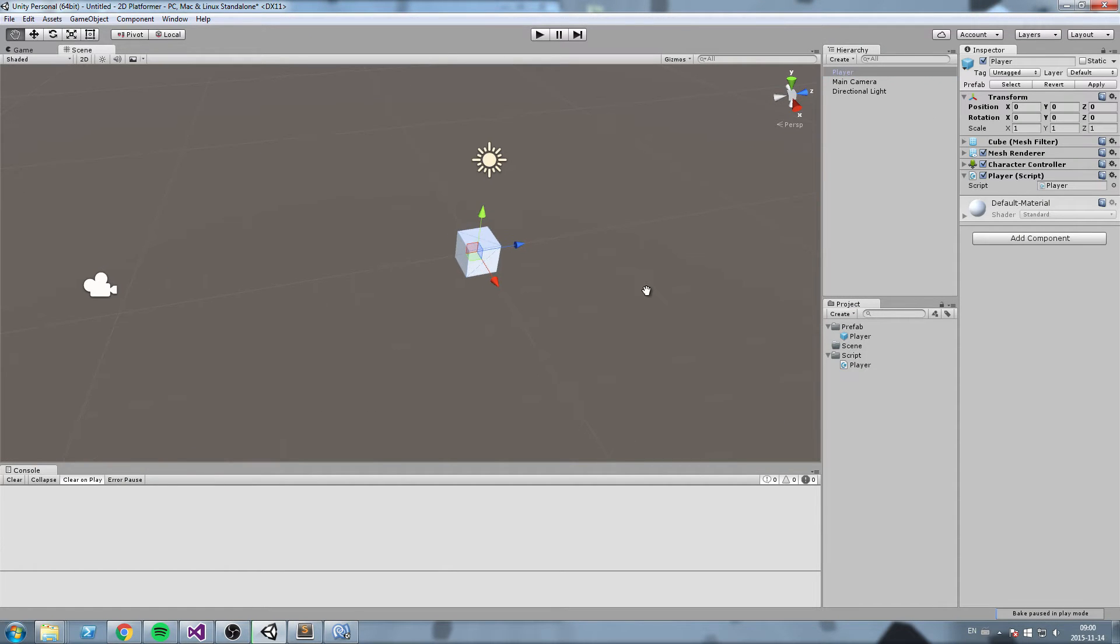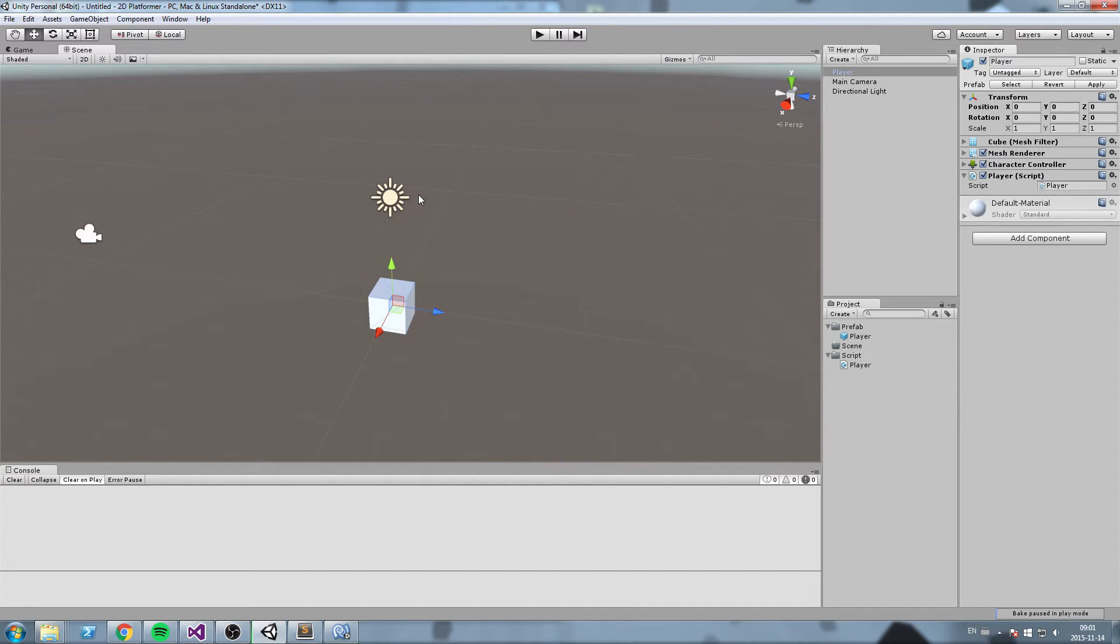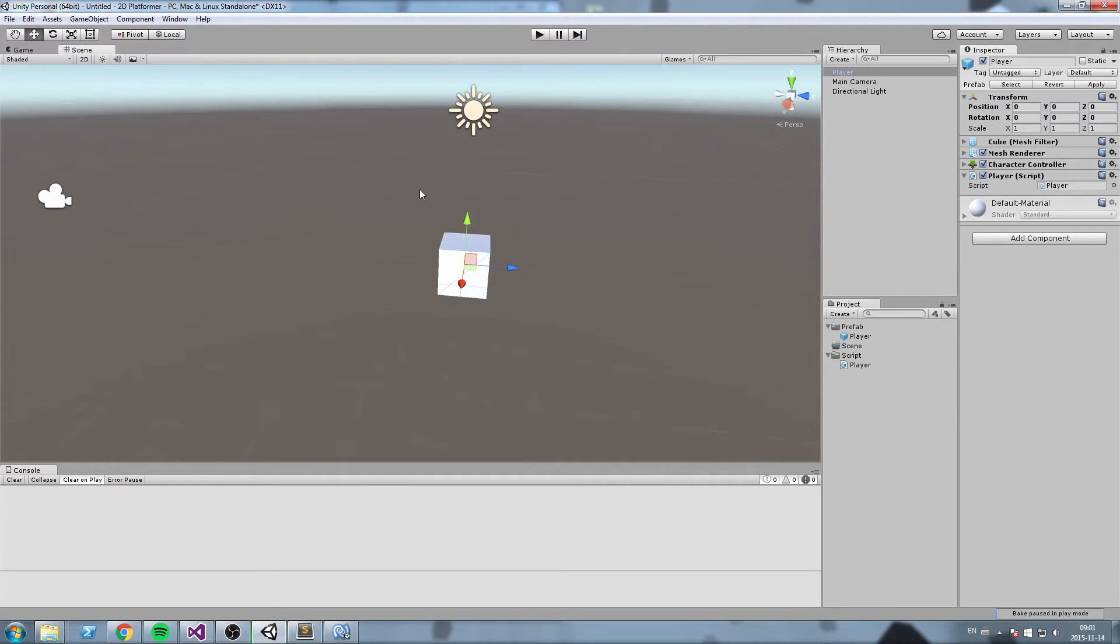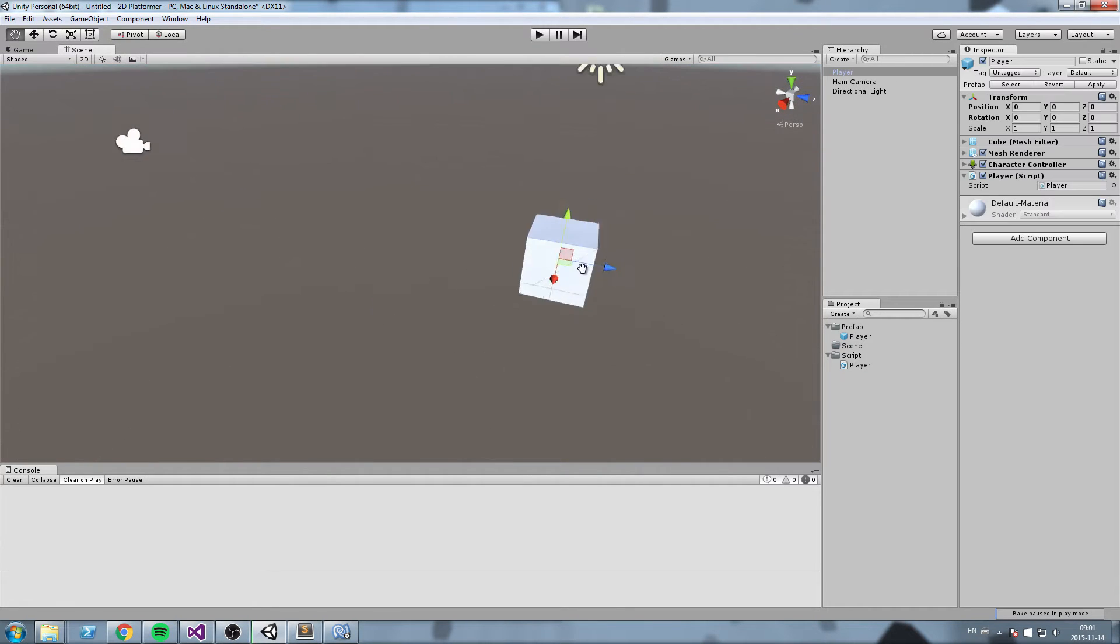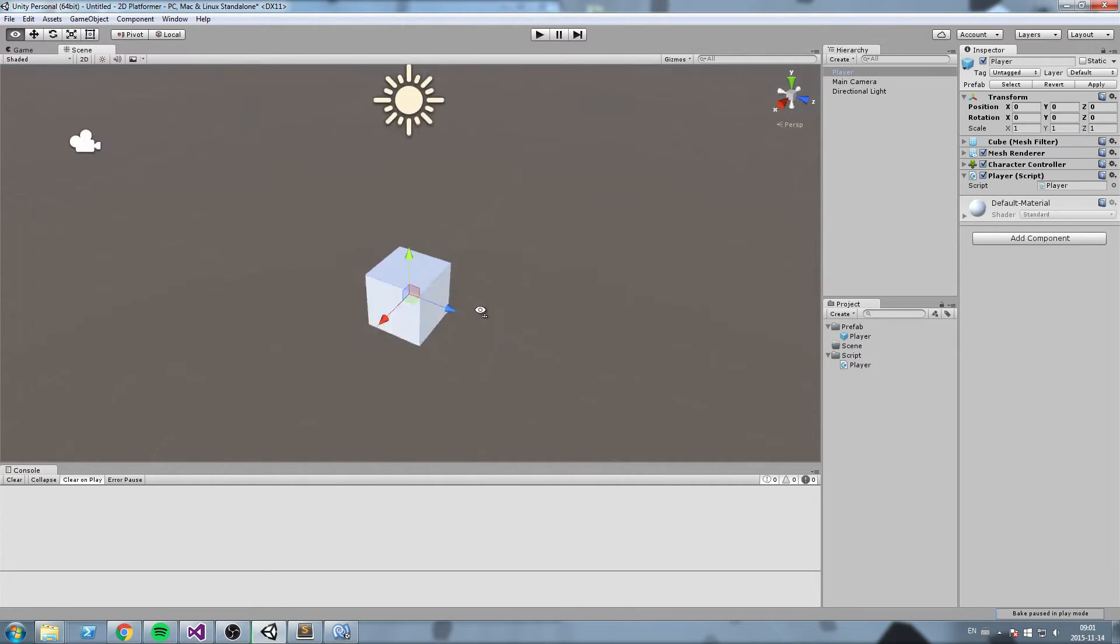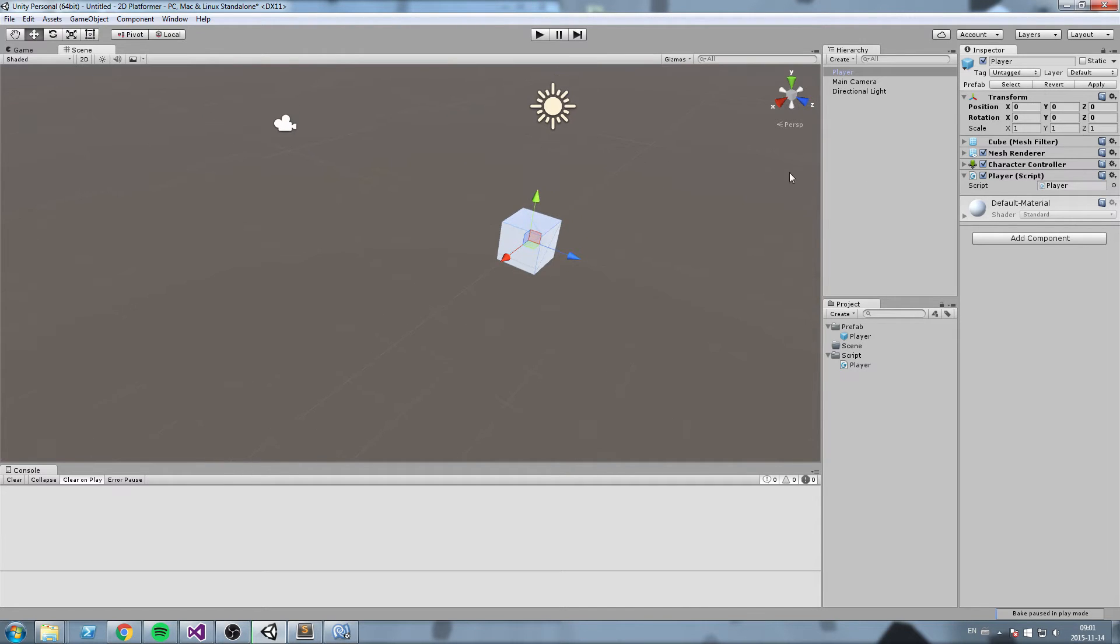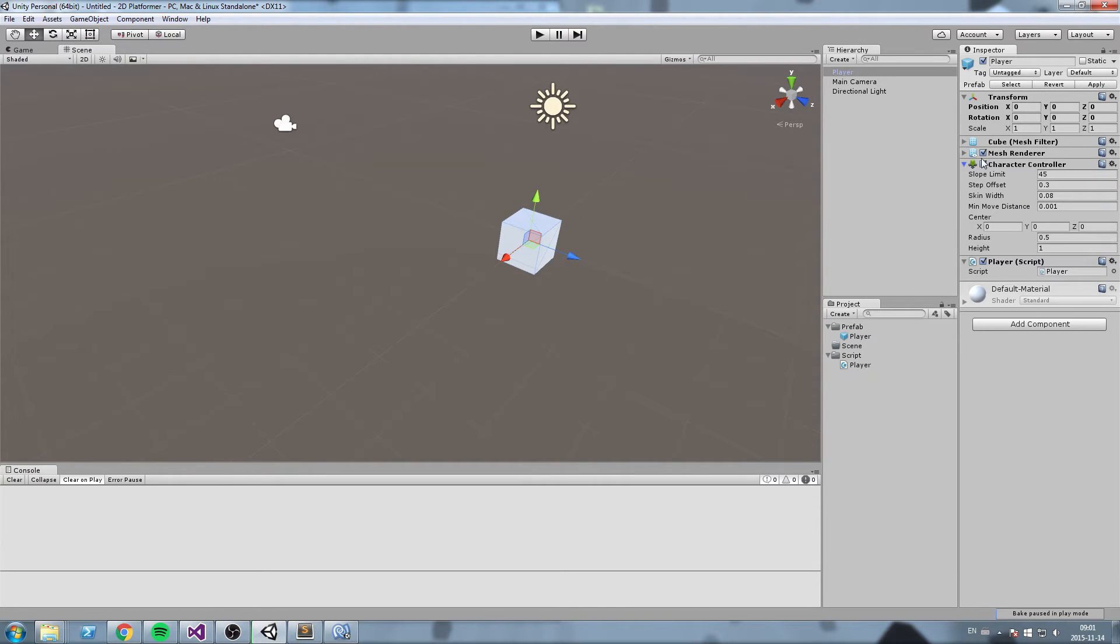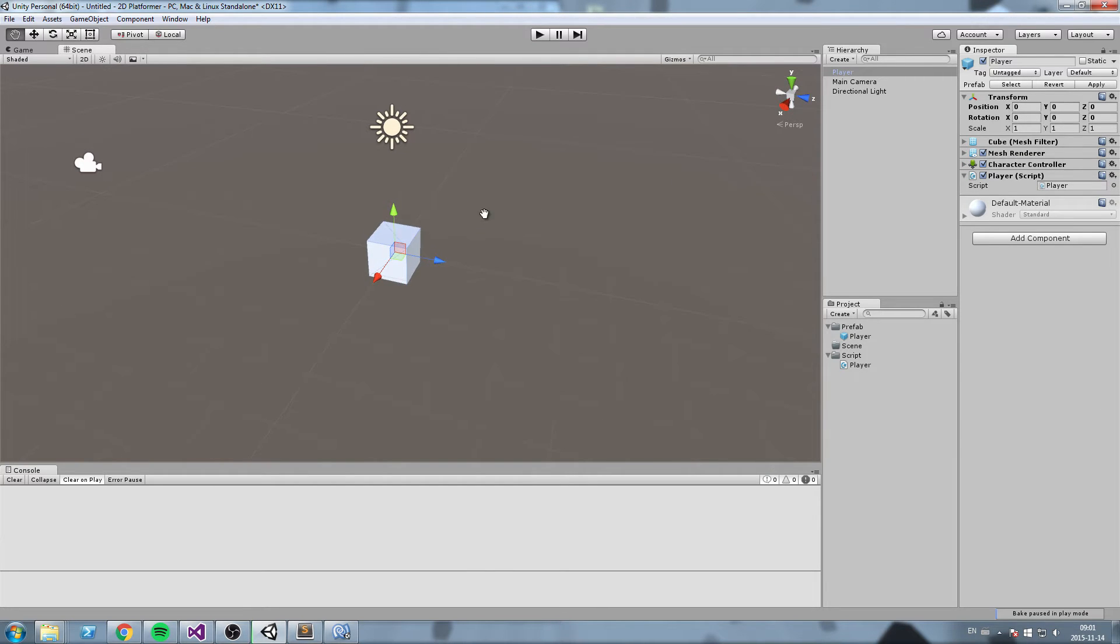In order to do that we need to find out how we're supposed to move an object inside of Unity. There's multiple ways to do it, but since we're using a character controller, we're going to use a function inside of that character controller called move to move our character around.